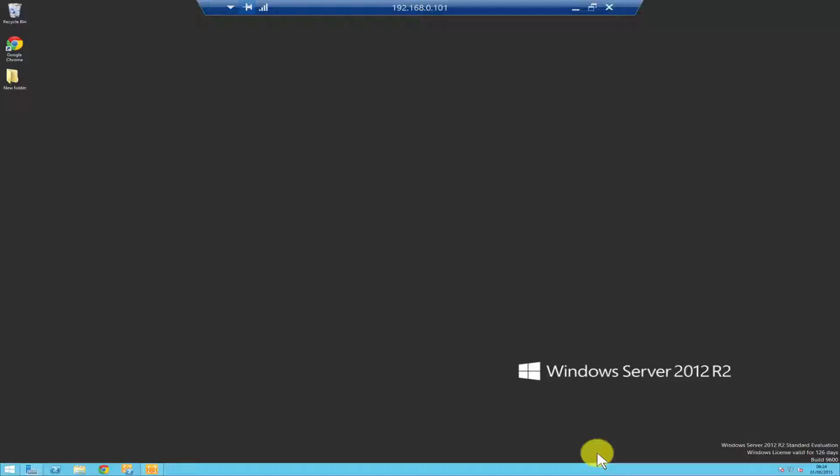Hello everyone, I'm Rino Cabral at systemrecipes.com. In today's video I'm going to show you how to create a mailbox database on your Exchange 2010 server.